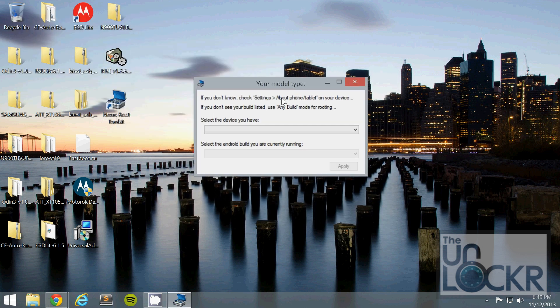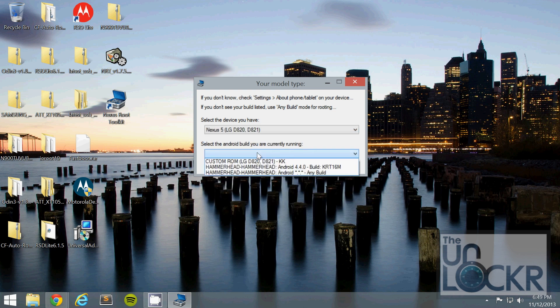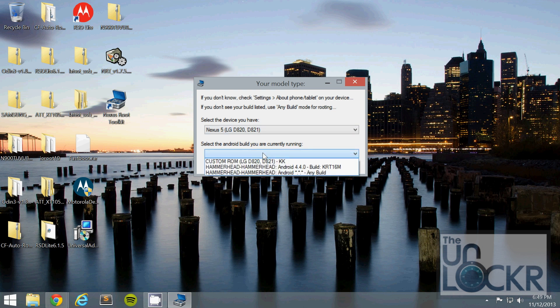It will ask you what model you're running. First you're going to select the device you have, which in this case should be the Nexus 5. Then it's going to ask you the build. You can find that by going on your device, pulling down the notification, tapping that icon, then Settings, then scrolling all the way down to About Phone. Scroll all the way down and you'll see Android version and build number — this is what you're going to select in the dropdown.